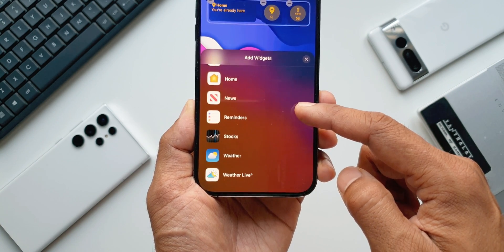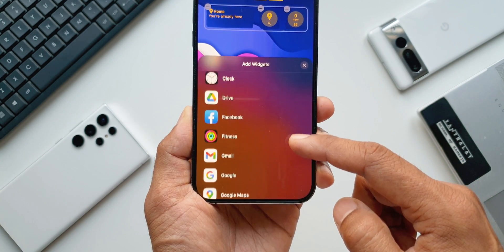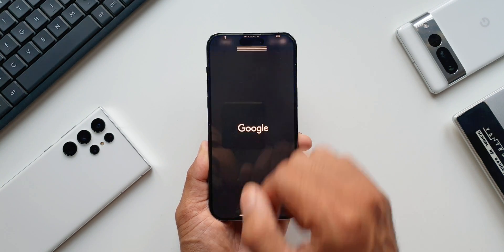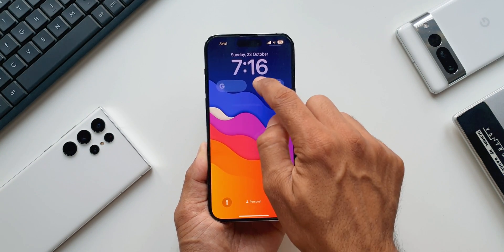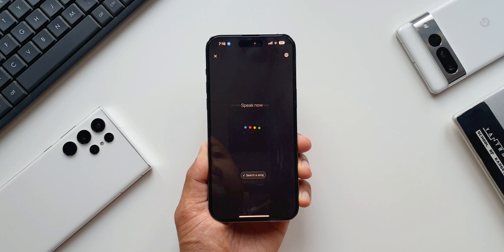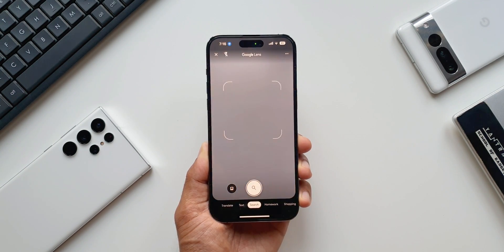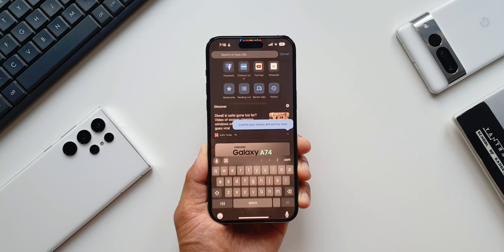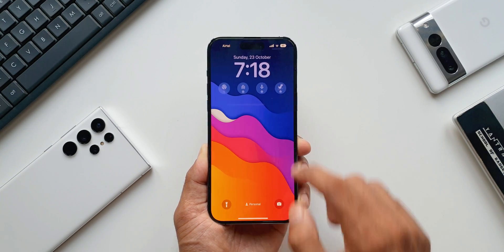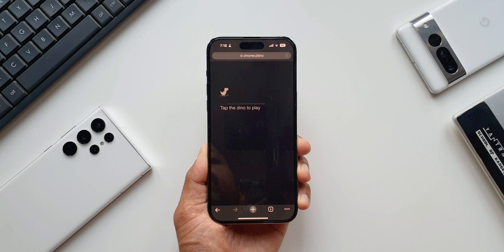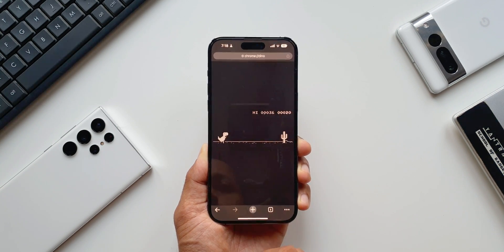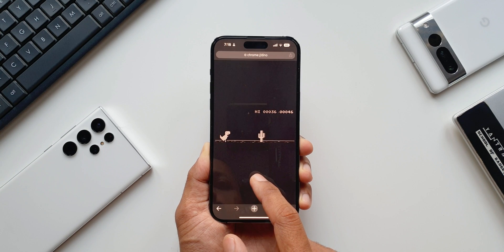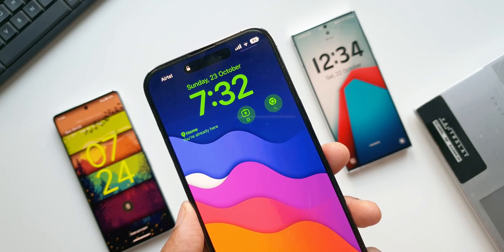These Google widgets give us direct access to all Google applications. We can now directly access Google Search, Google Assistant, voice search, Google Lens, and Google Translate. We can also add widgets from Chrome such as a search widget, incognito search, and even the Chrome Dino game can be added on the lock screen — which is really cool. Whenever you get bored, just tap on that widget to directly play the game.